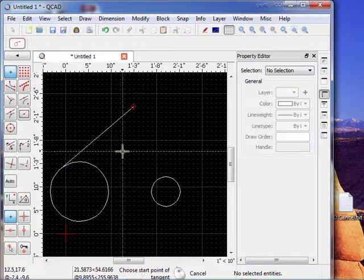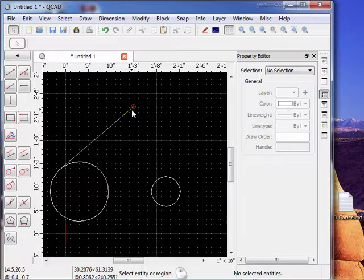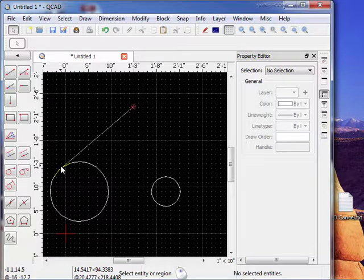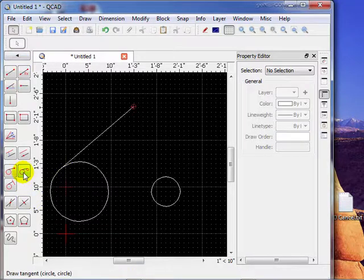And that's what that tool does. We have another tool down here that says tangent to two circles.